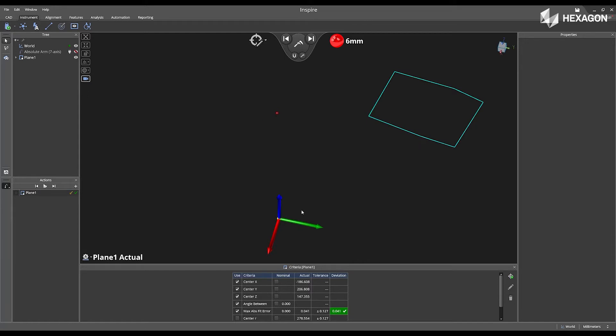After the plane is measured, that becomes the active plane of projection, which is now plane one.